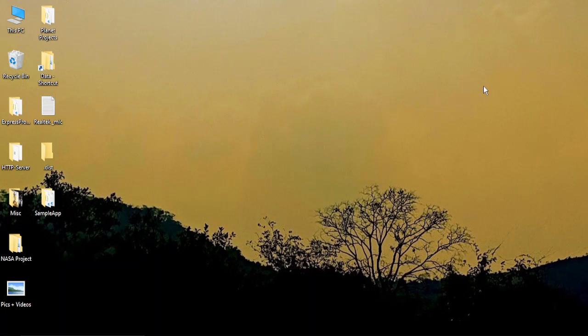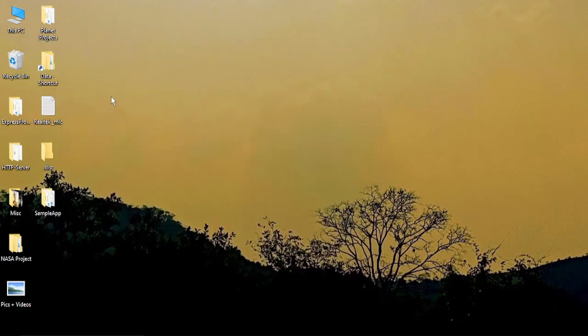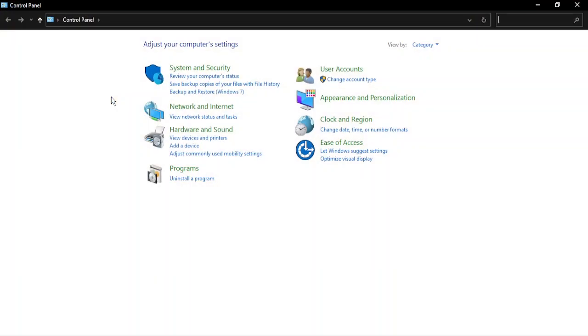The steps are that you need to go to the search bar and type in Control Panel. Once you are in there, just open it up. Now in the Control Panel you have the search bar on the very top, this small search box.